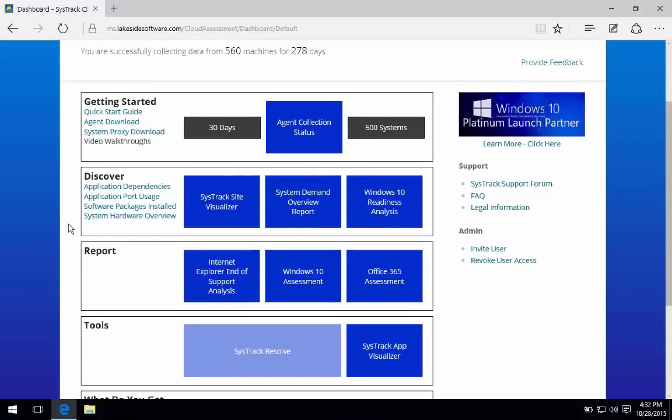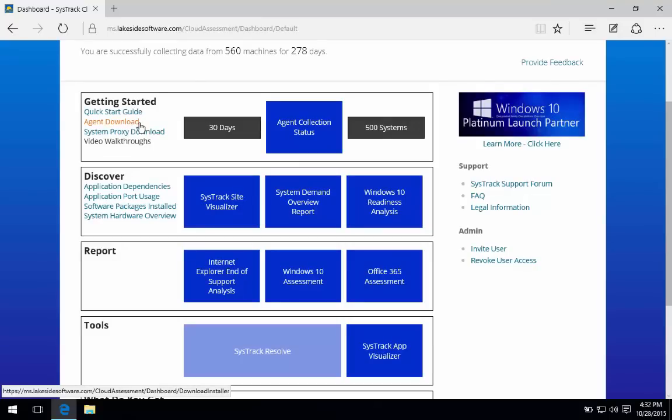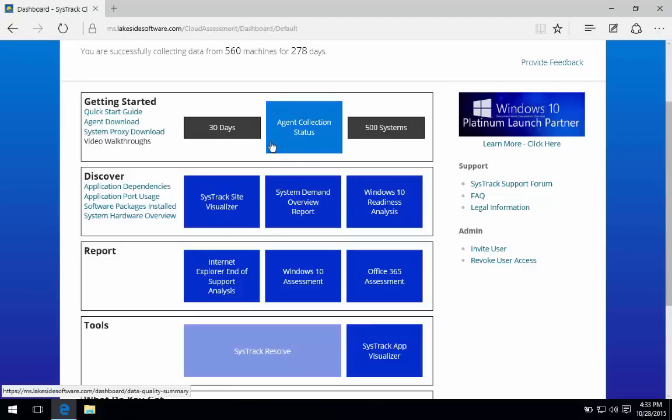To begin with, there's this getting started area. It's got your custom stamped collection agent that then propagates information from the systems in your environment to our Azure-hosted assessment servers. There are also some quick status check items that help you understand the course of your data collection.